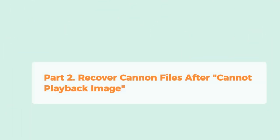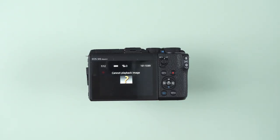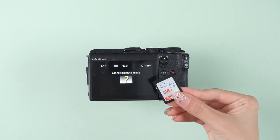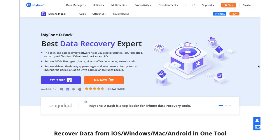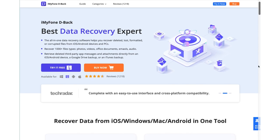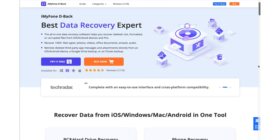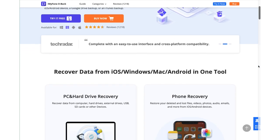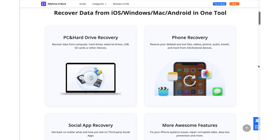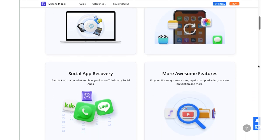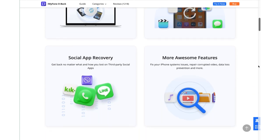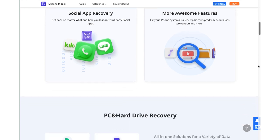If your Canon shows a 'cannot playback' issue and your SD card is also not working, there is still a chance that you can get your images back. iMyFone D-Back is software that recovers data efficiently from different sources, including cameras, devices, hard drives, SD cards, external memories, and SSDs in a very quick way.